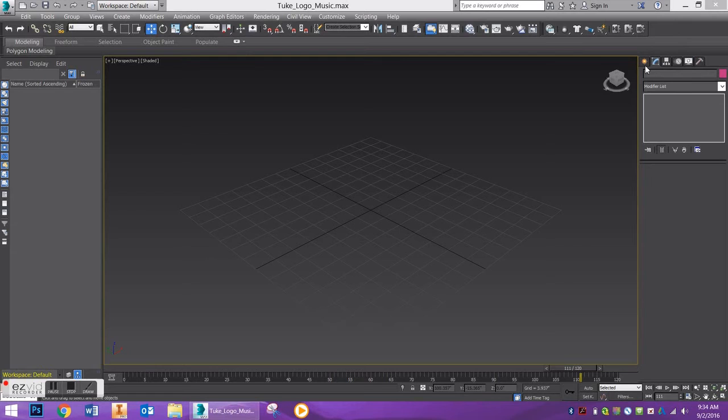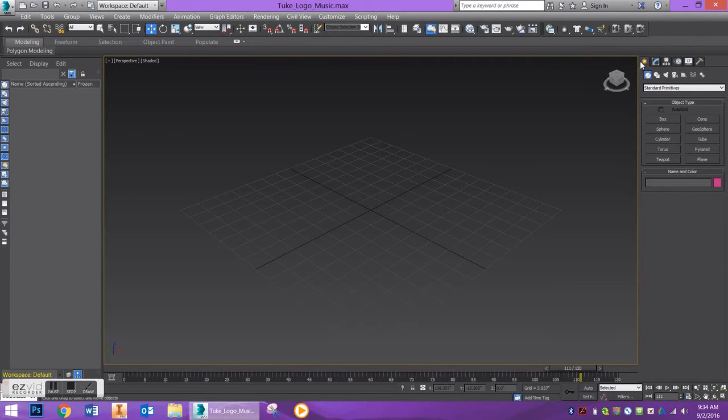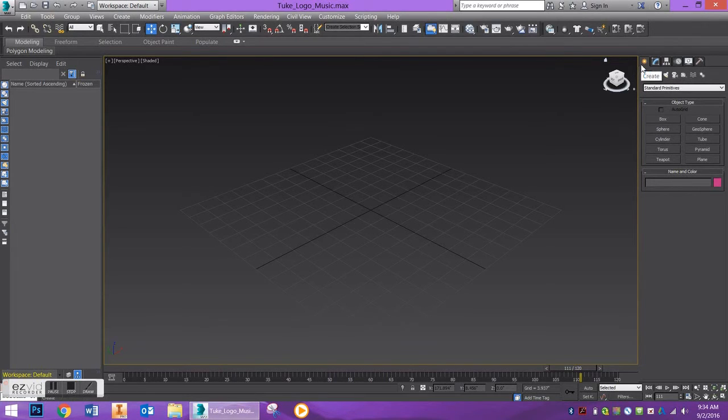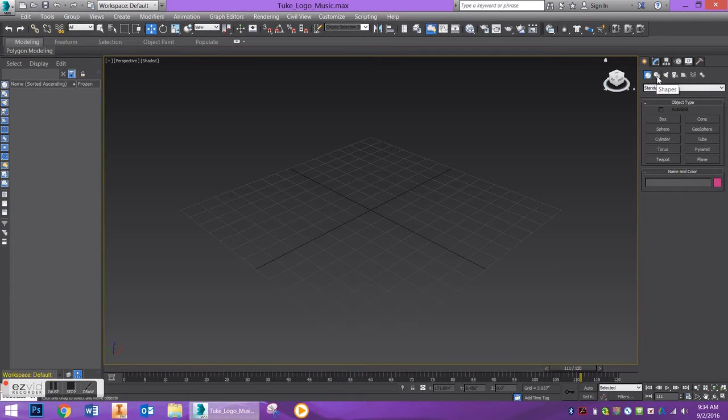If you go over to your command panel in the Create tab, if you're working with 2017 it may look a little bit different. But if you go over to your tab and go over to Shapes, you're going to see your Splines tab open up.